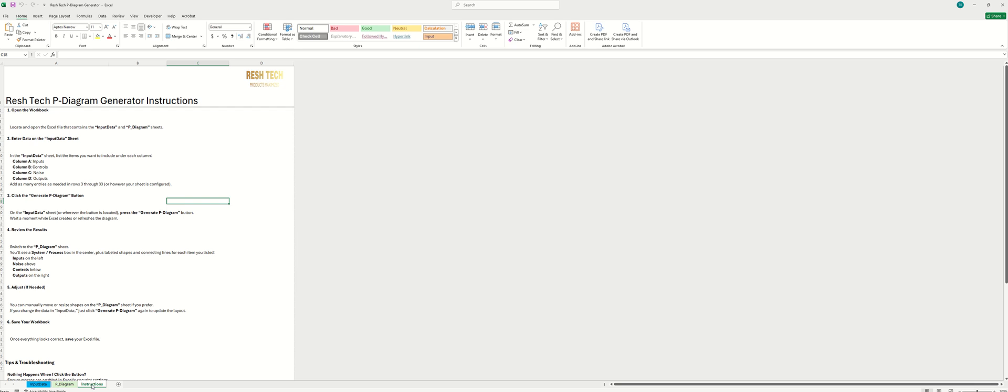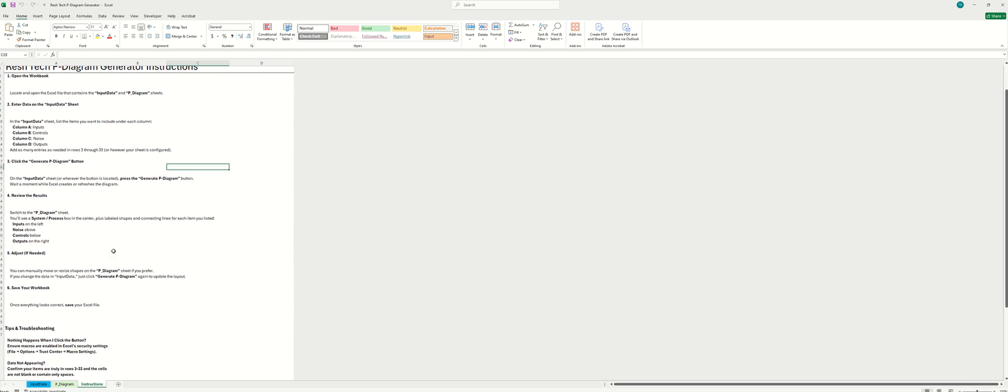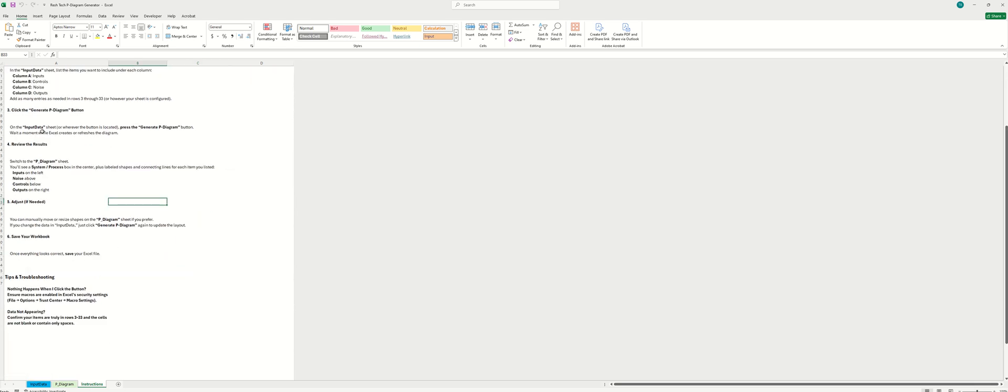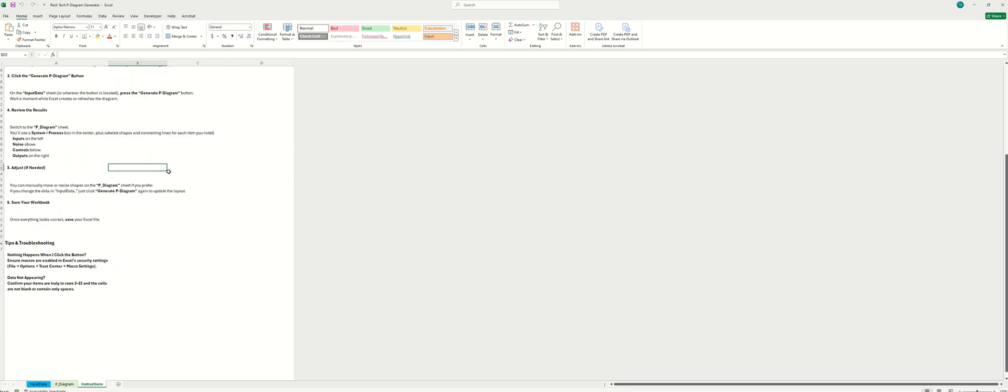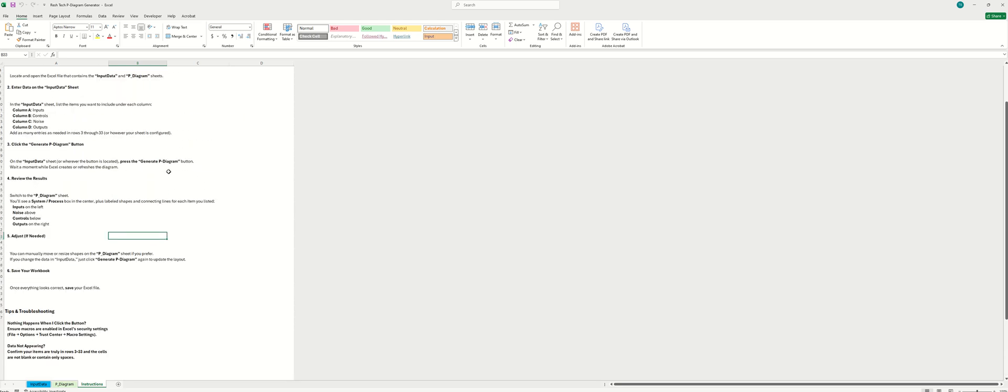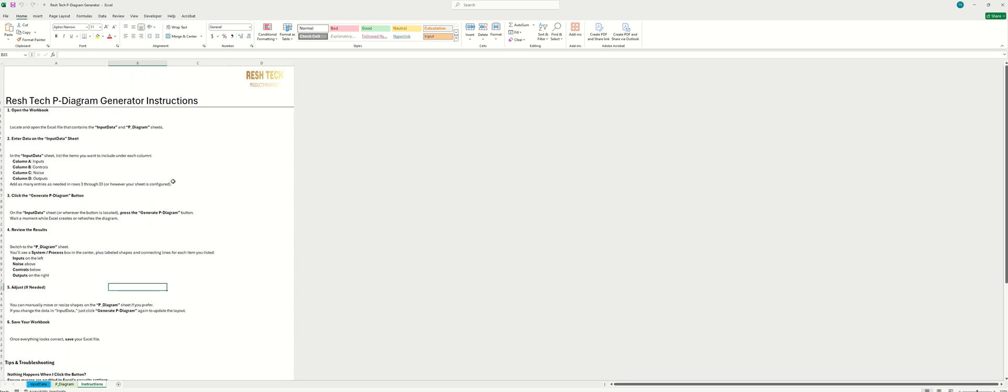As you can see here, there's also an Instructions tab. This has a lot of detail in here on how to use the P-Diagram Generator and things to do and not to do and troubleshooting and so forth. So please go through the instructions here and make sure you follow this.